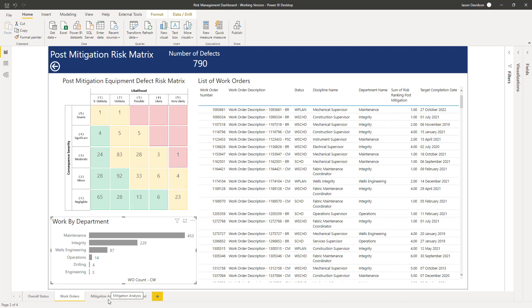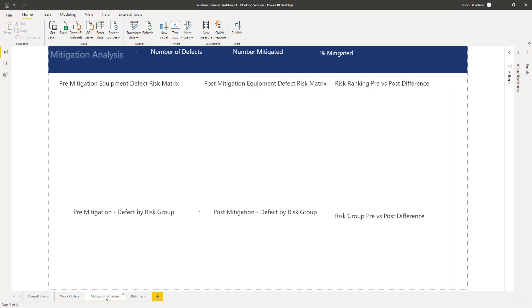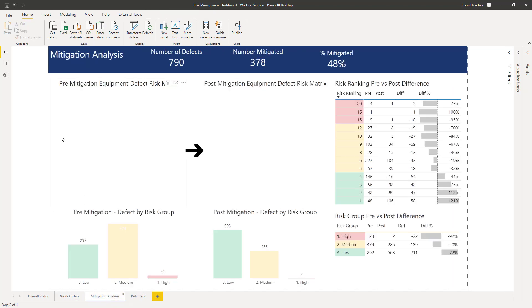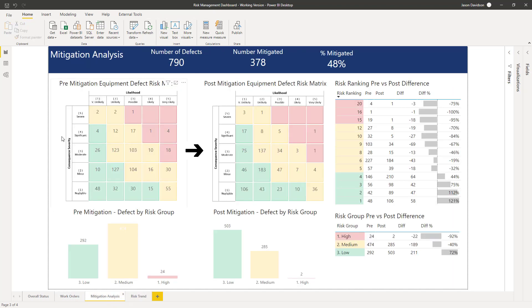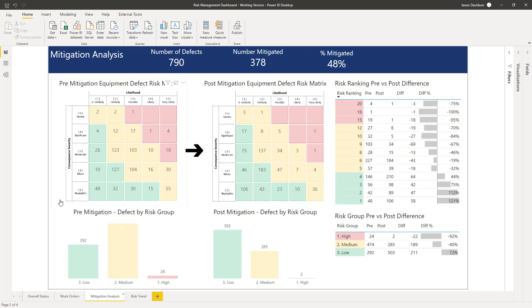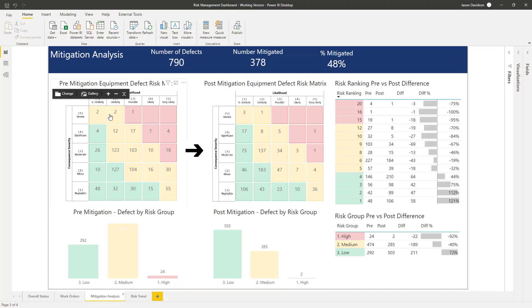The next page we've got is really looking at mitigation analysis. We went through the concept of pre and post mitigation risk, and we can see here that the pre mitigation risk has got a matrix and the post mitigation risk has got a matrix. Pre mitigation we can see 18 in this area here.